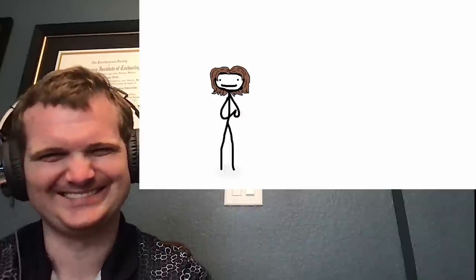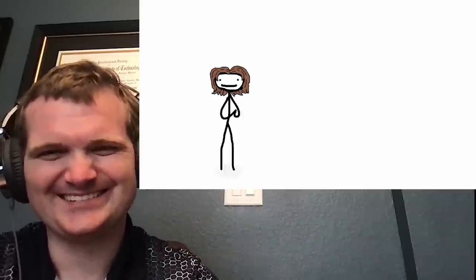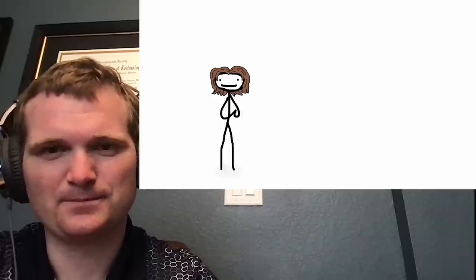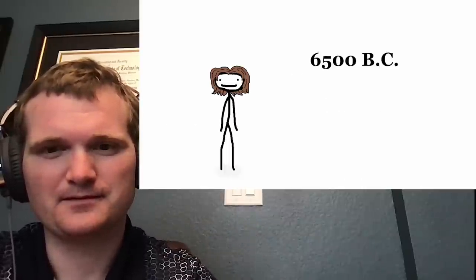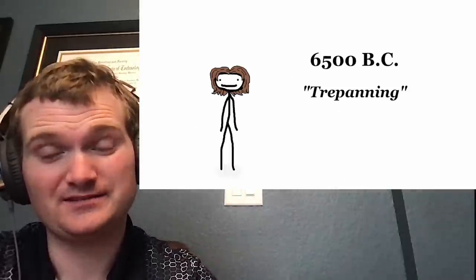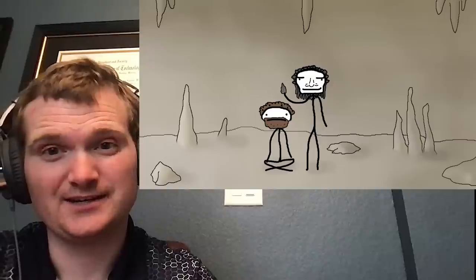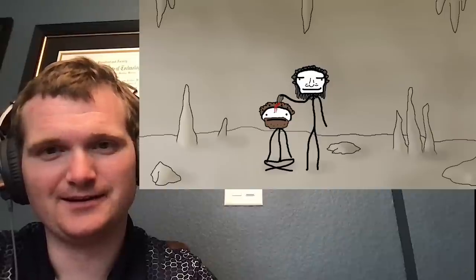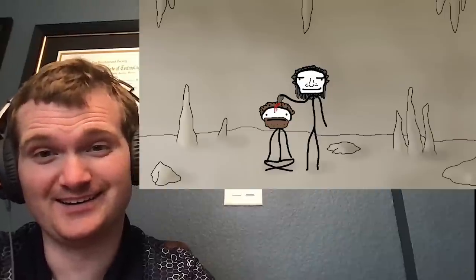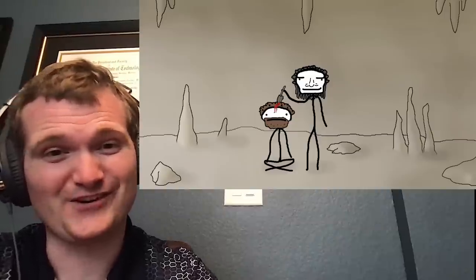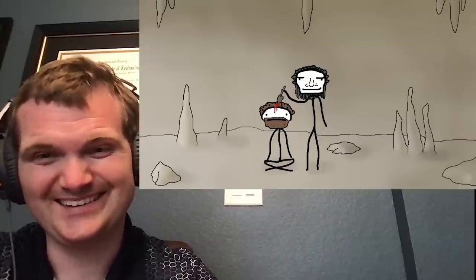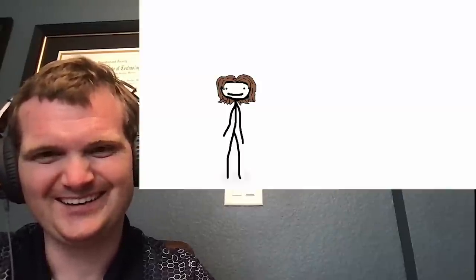The very first surgery that we have historical evidence for dates as far back as 6500 BC. Wow. It's called trepanning, which is a nice word for carving someone's freaking skull open using nothing but a rock. I've never heard of this. Maybe a rock on a stick if you were lucky.